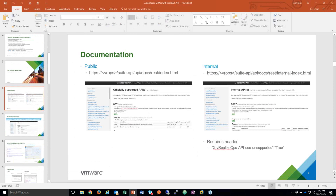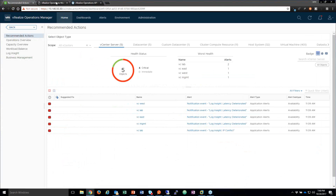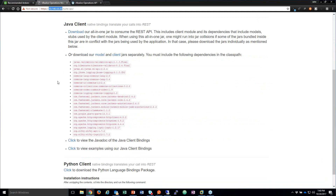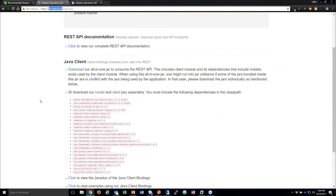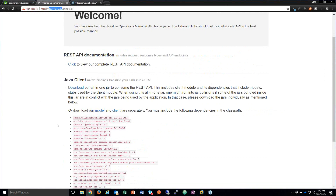The documentation is located on the appliance itself. When you deploy VROps, the URL at suite-API will take you to the page where you can get started. On the welcome page you can go directly to the REST API documentation. There's also a Python client and a Java client available if you prefer those languages. We'll go into the REST API documentation now.